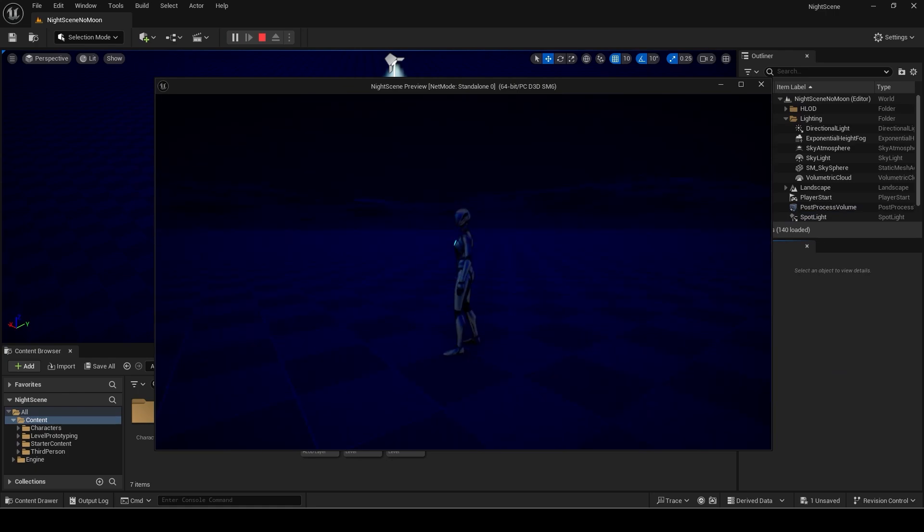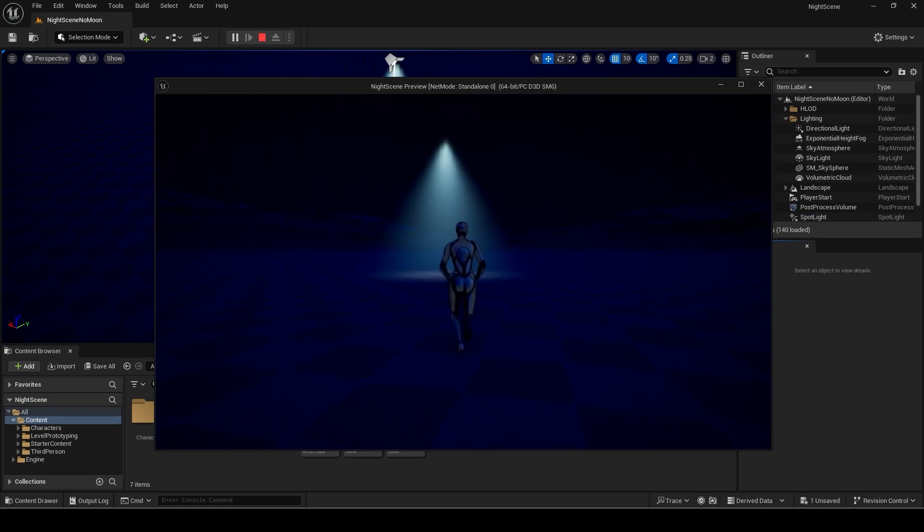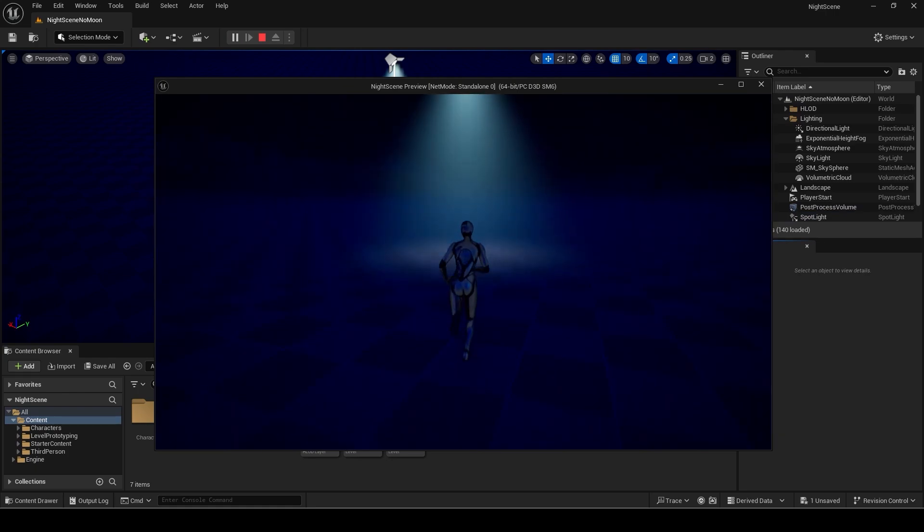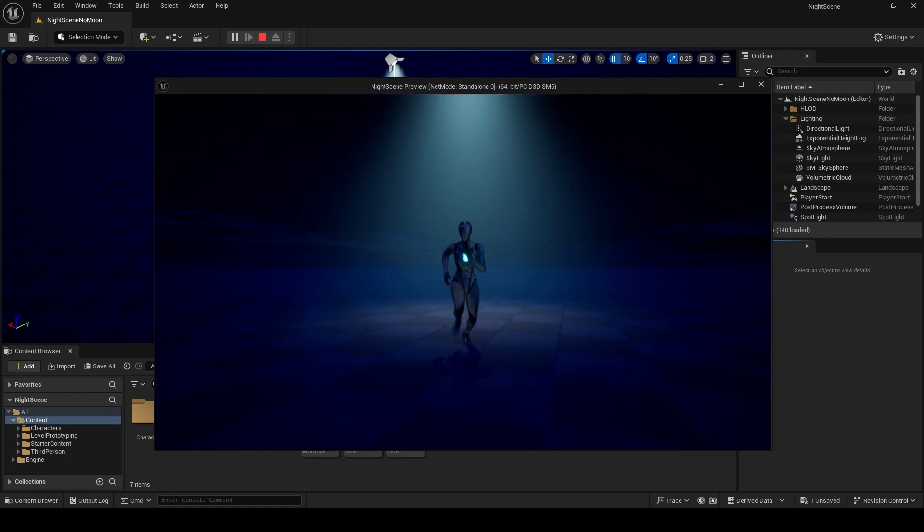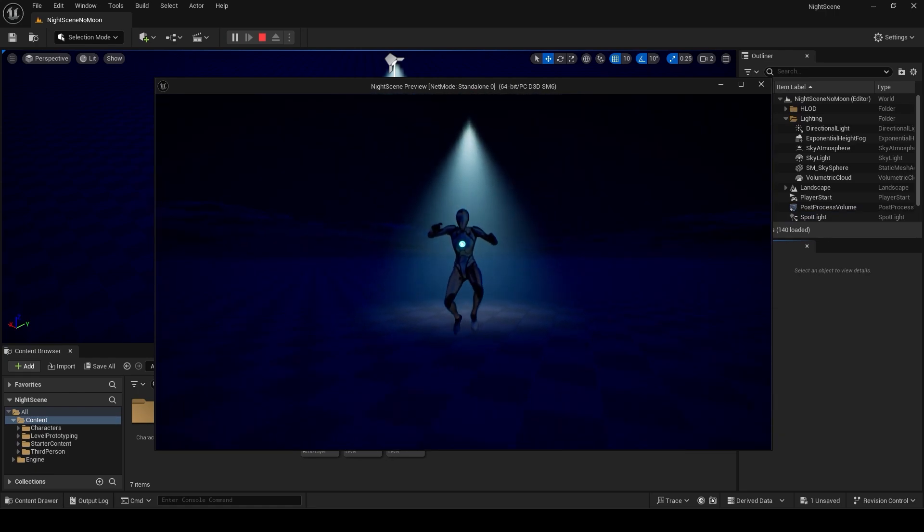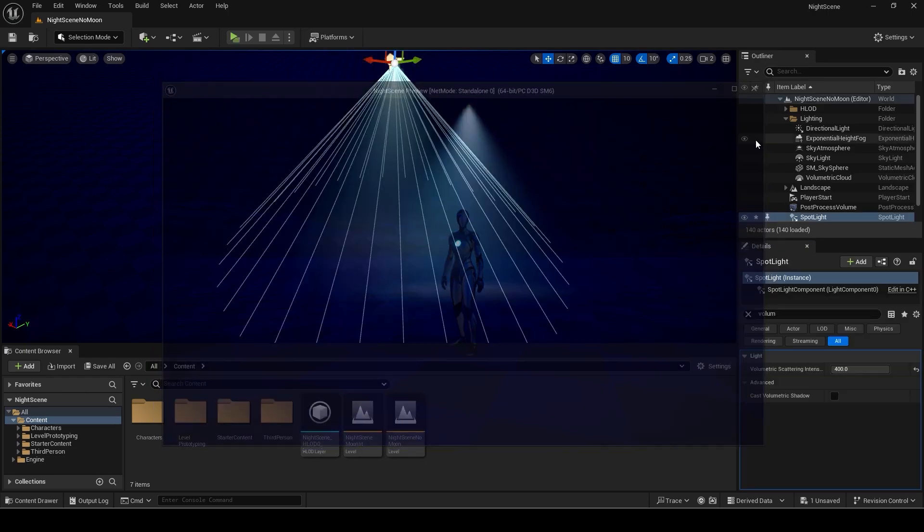You can see the light ray. This will only work if you have the volumetric option checked in the exponential height fog which we did.